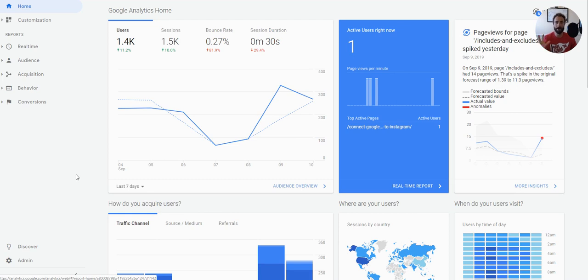I want to go into depth on the different types of segments, what they are, how they're used, and give some tips.